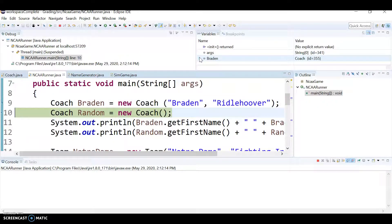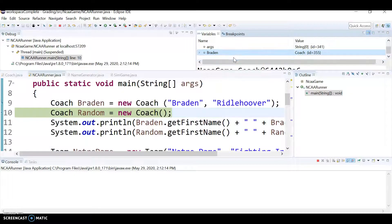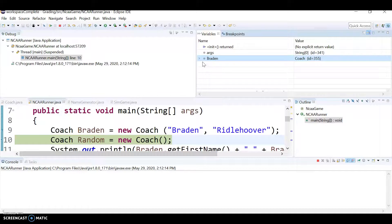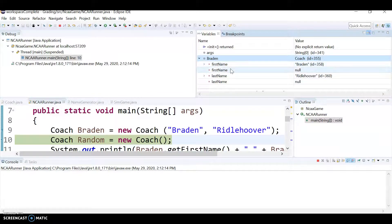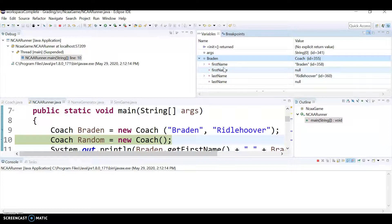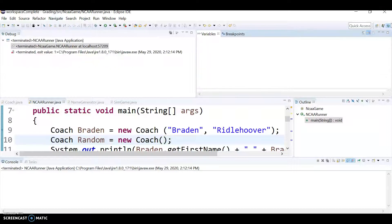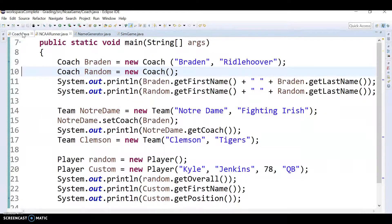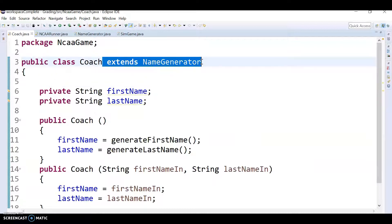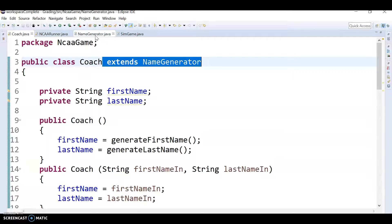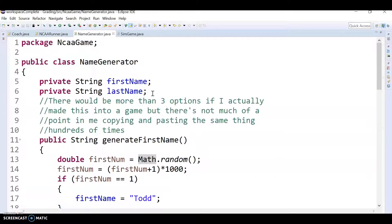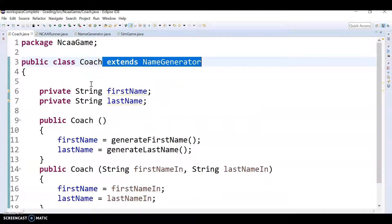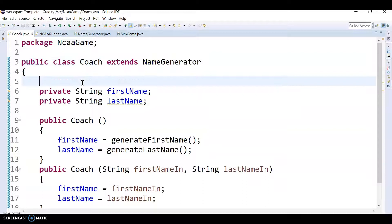Okay, and so what I realized when I look at this Braden object, sorry if you can't see this here, but Braden object had two first names, one that you set the way you wanted, and then one that was null, right? And so I was like, what the heck? Why is there two first names? So I want to stop this thing from running here. Go back to my Java perspective up here, and then if I go into Coach, the fact that Coach extends NameGenerator means it's going to have all the variables and methods from NameGenerator. And so NameGenerator has a first and last name too, right? So that means the Coach has duplicate first and last name variables.